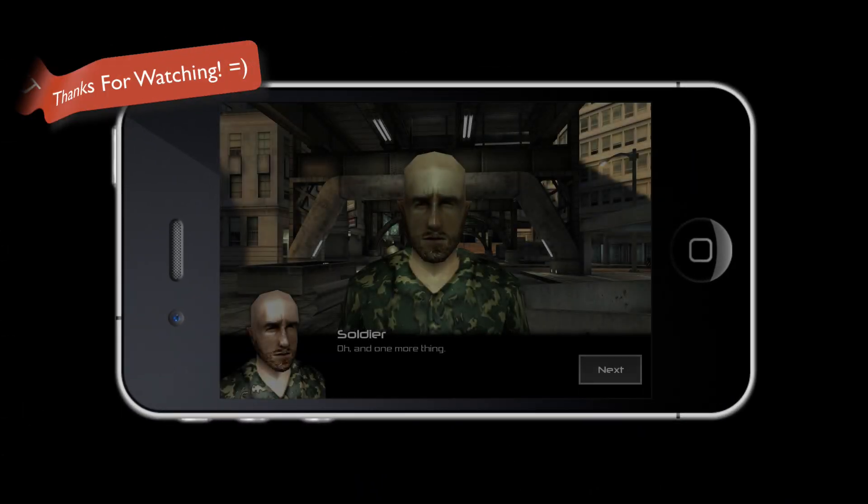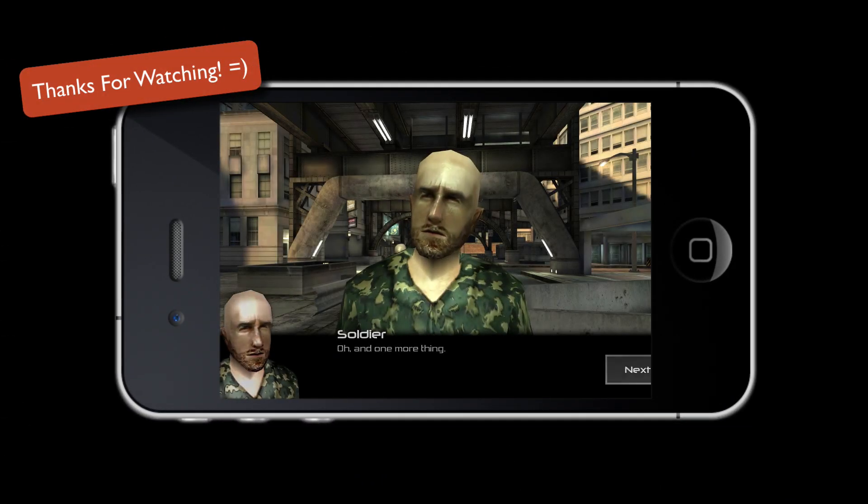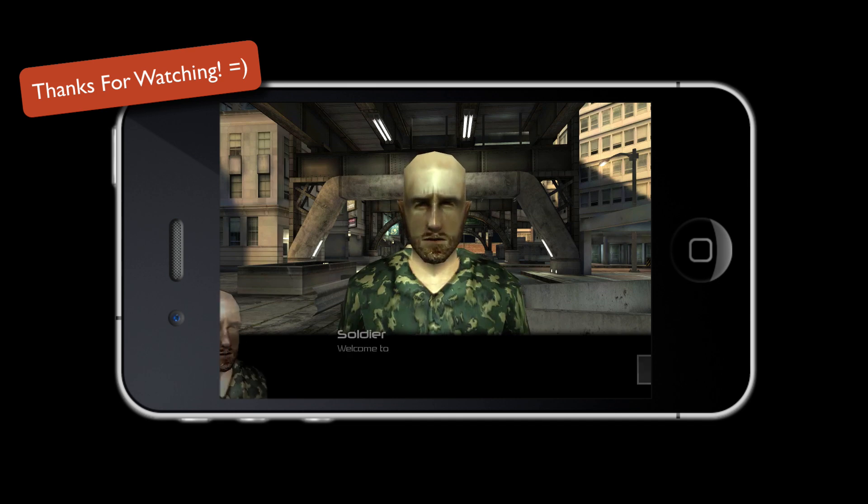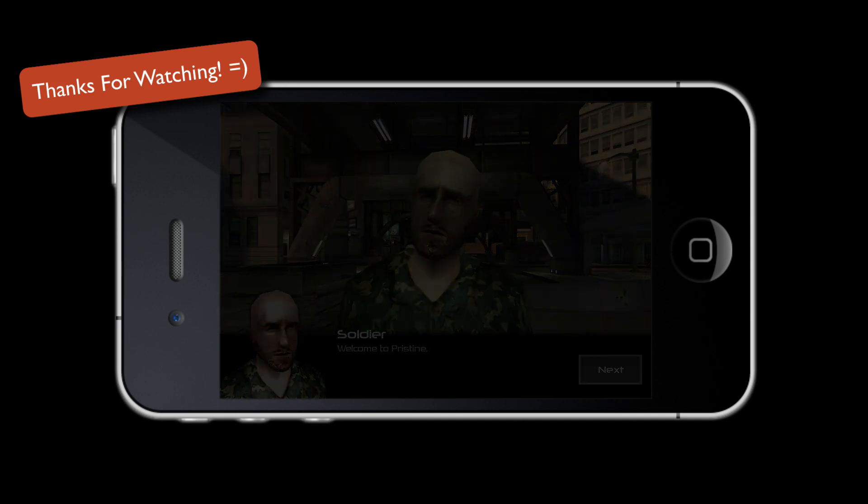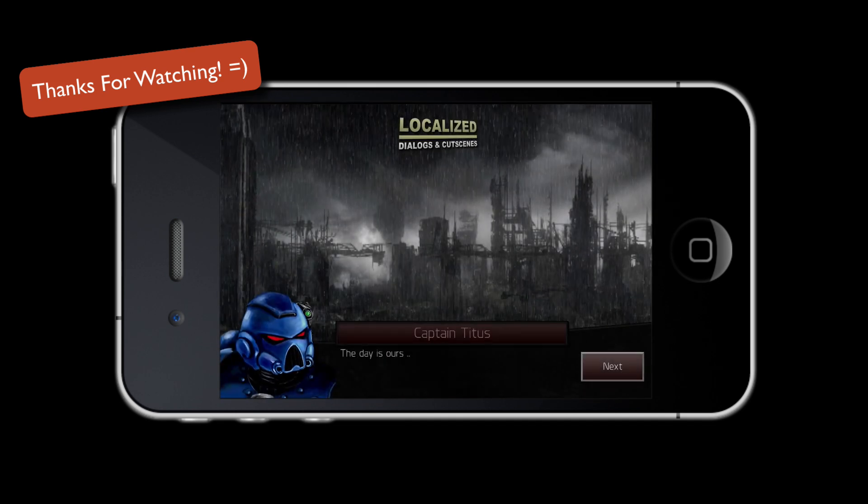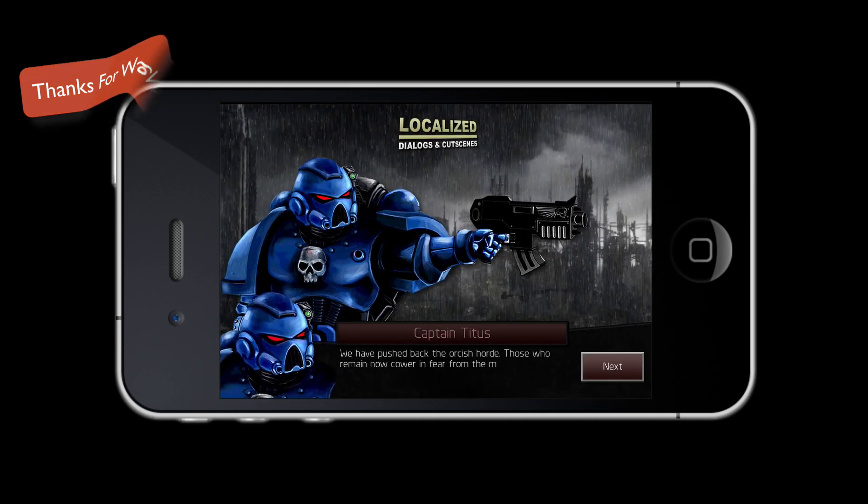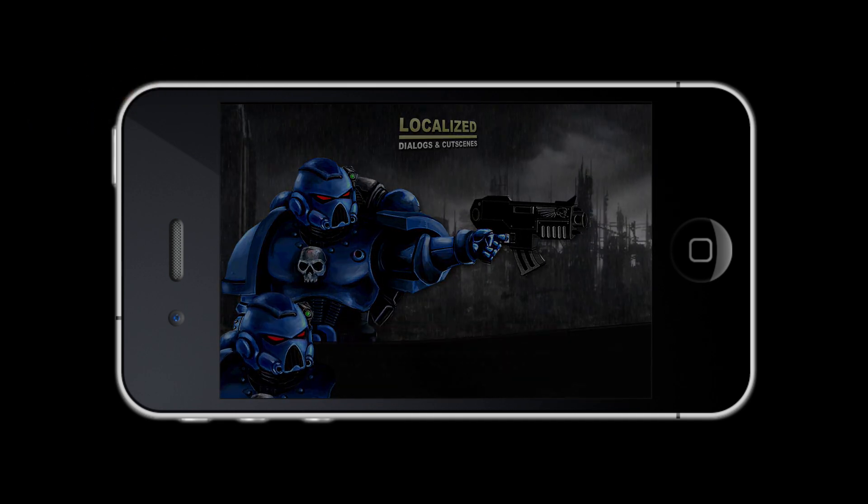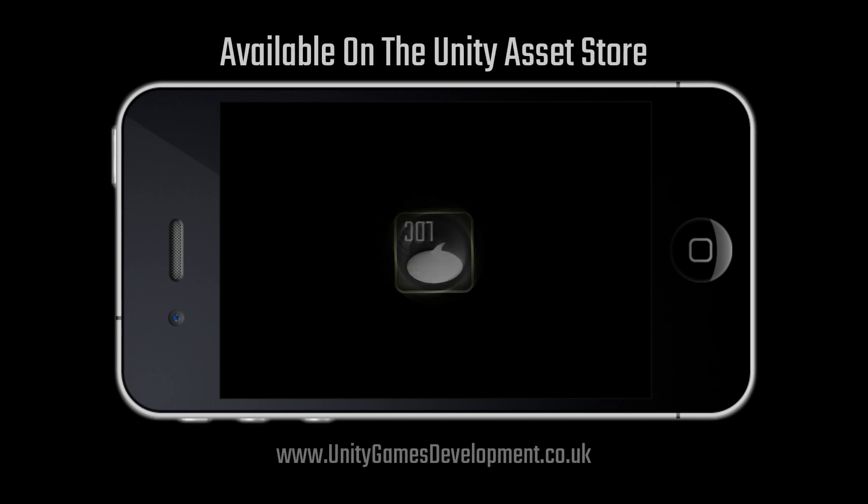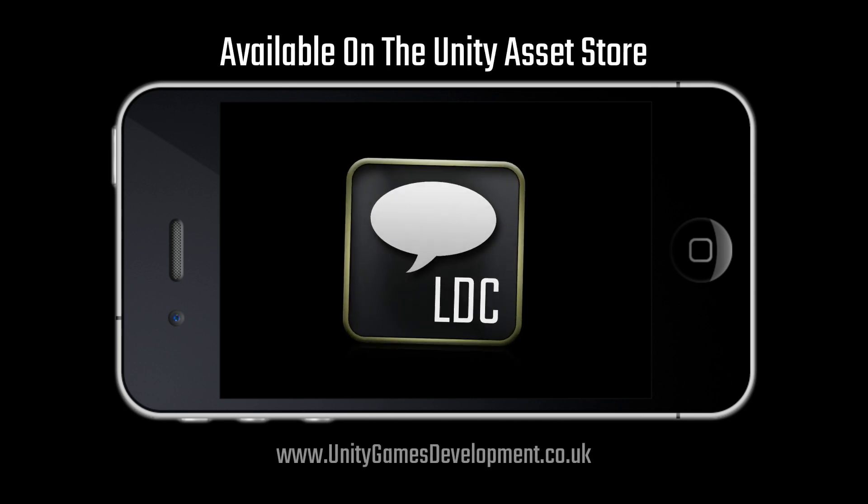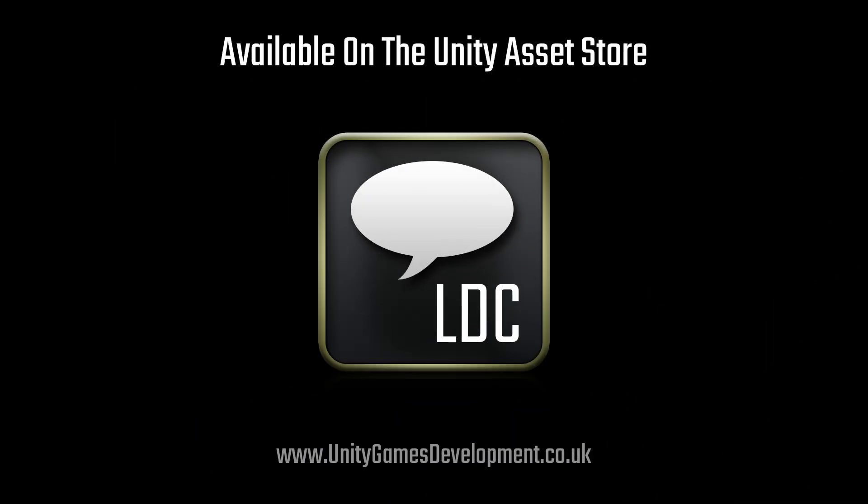Thanks so much for taking the time to check out LDC. If you have any questions, feel free to send an email or head over to the forum. I'm always happy to help.